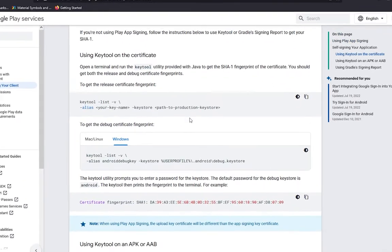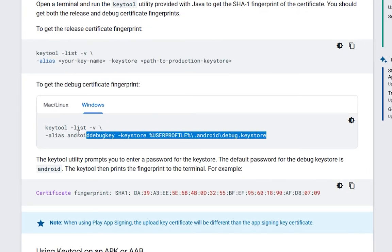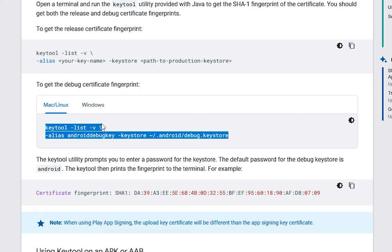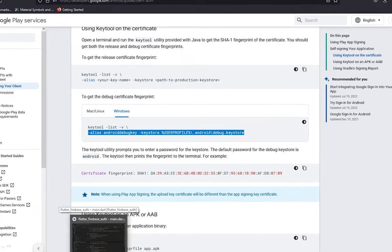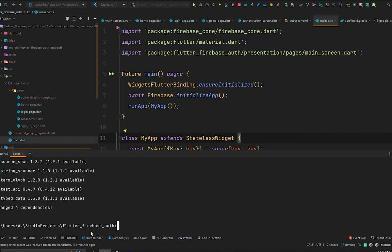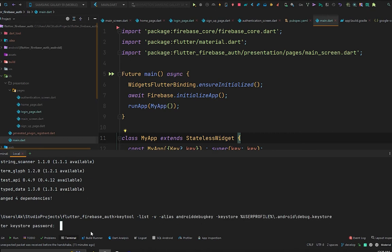Scroll down a bit and you will see how to get the debug certificate fingerprint. You have to copy this code — if you are using Windows copy the Windows command, and if you are on Mac or Linux use that version. I'm using Windows so I'll copy the keytool command: `keytool -list -v` followed by the rest of the code. Move to Android Studio, open the terminal, and paste it with Ctrl+V.